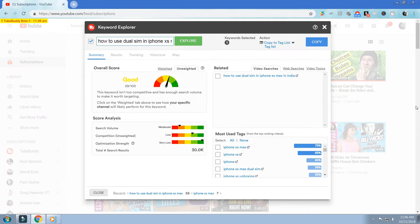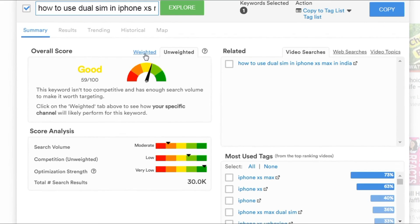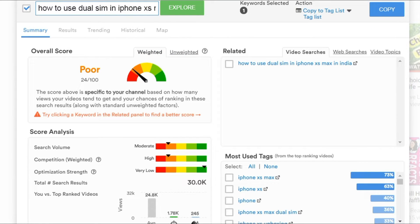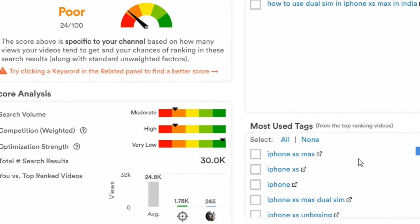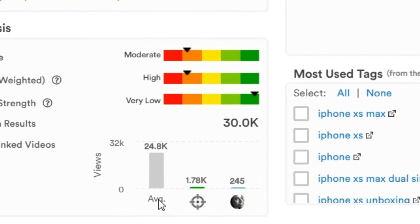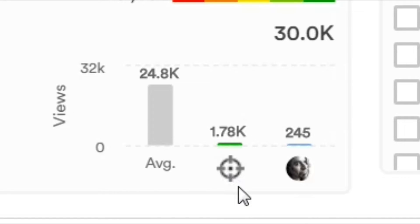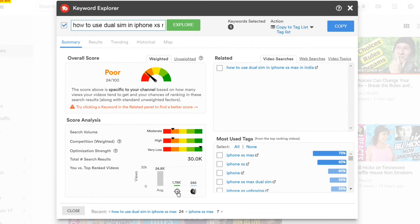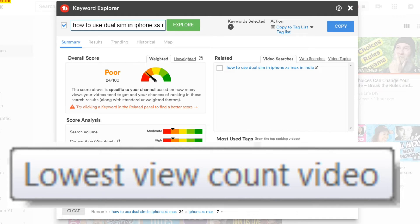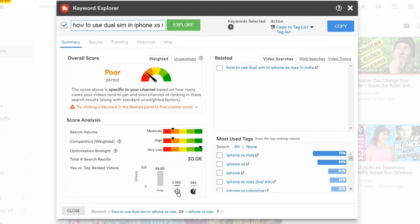But wait, it gets even better. If you have a Pro TubeBuddy license or above, you'll have the option to click on the weighted overall score. TubeBuddy now takes into consideration how your channel has performed on average and calculates what your channel's odds are of being able to rank for this search term based on your channel's performance. You'll see the overall score adjusts with this new information. I love this feature — TubeBuddy shows us the average amount of views the top-ranking videos have, the average views your videos tend to get, and right in the middle, the target views.